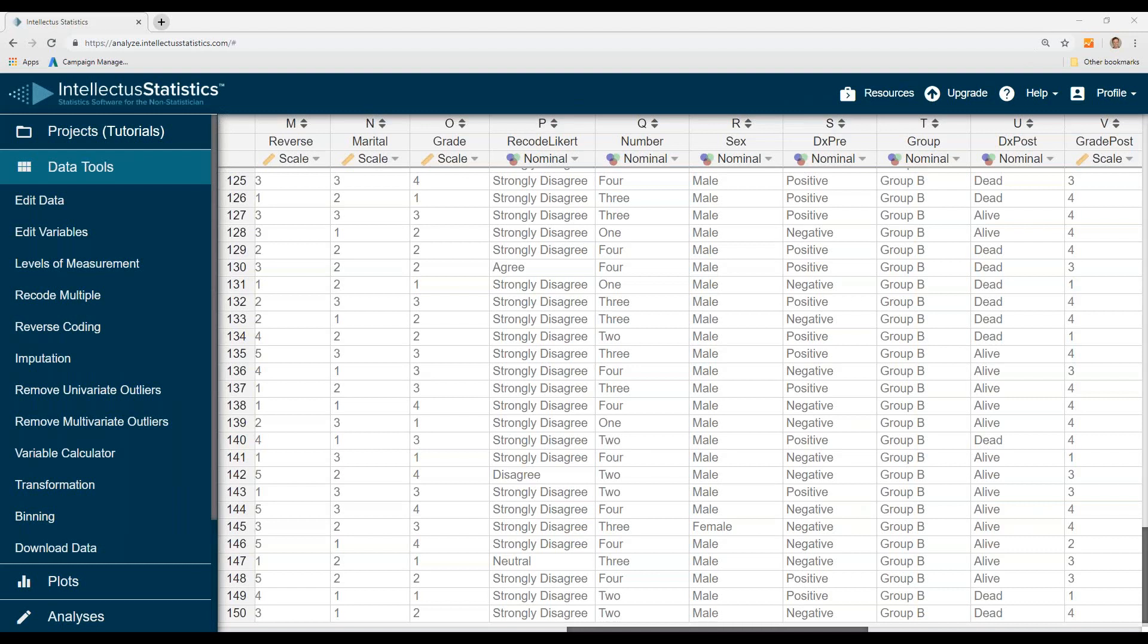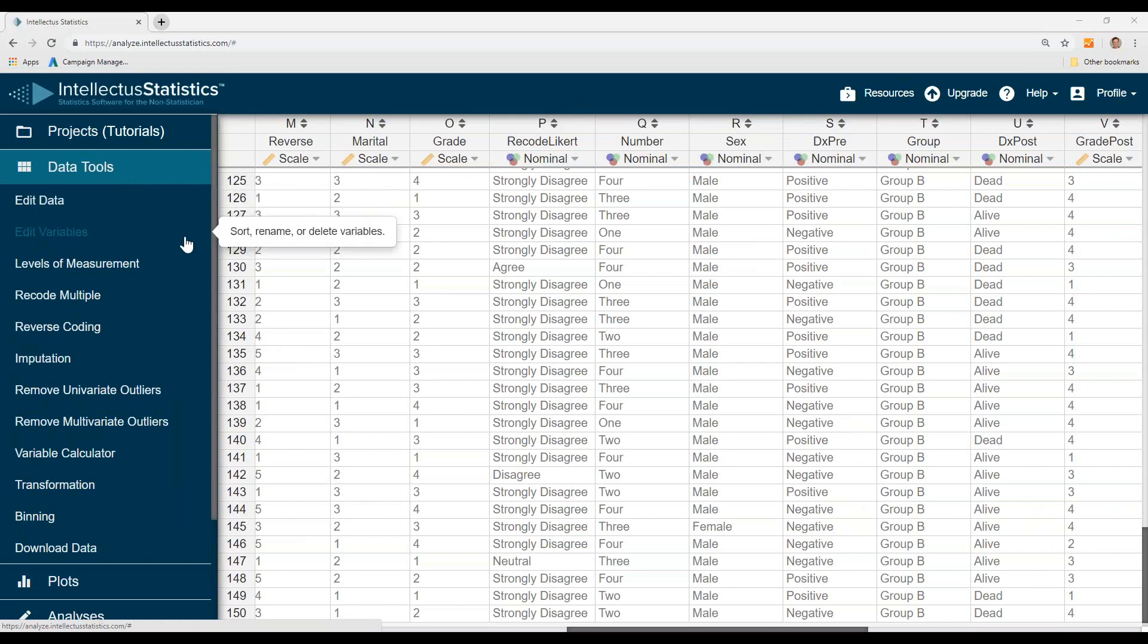In this video, I'm going to show you how to conduct a Fisher's Exact test using Intellectual Statistics.